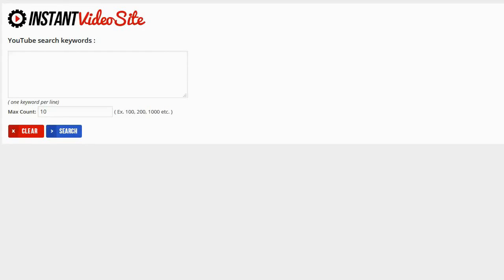Hey guys, Brett here and in this video I'm going to show you how quick and easy it is to create a full site with video and text content done for you and monetize it with your affiliate link using my instant video site plugin.